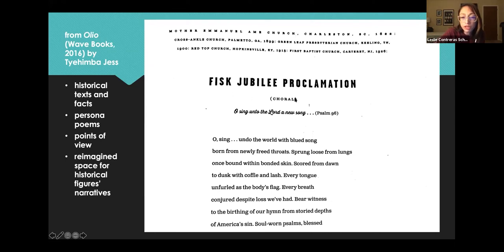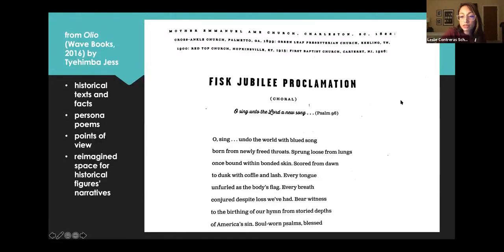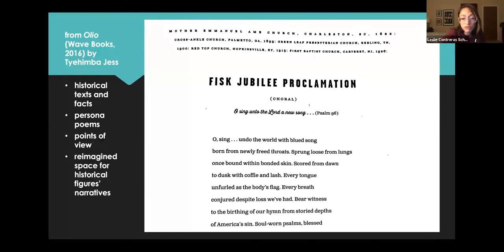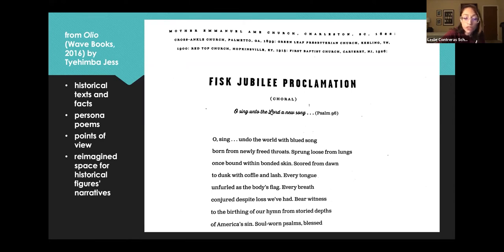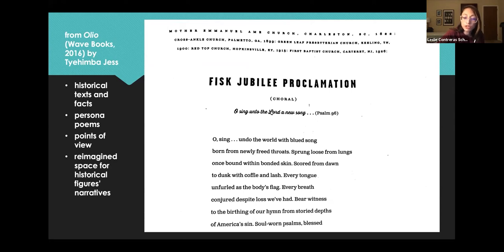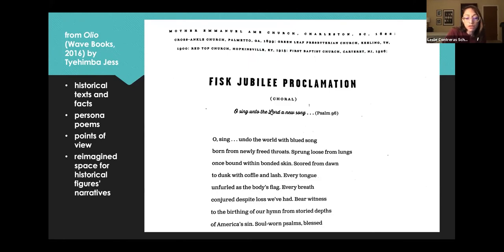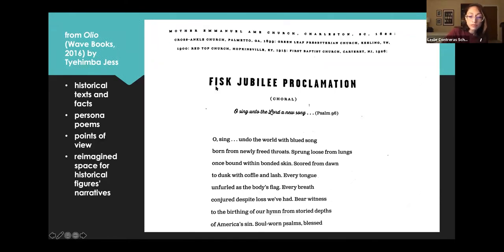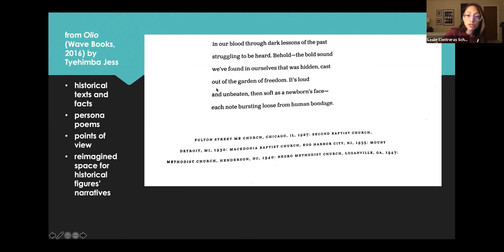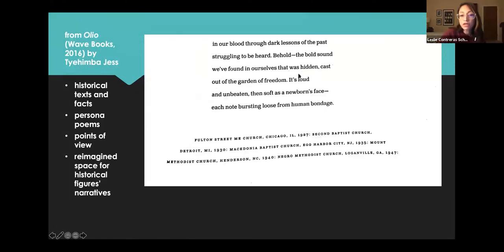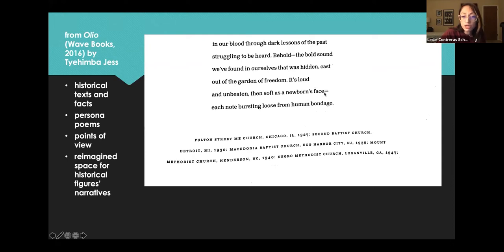Fisk Jubilee Proclamation, choral. Oh, sing unto the Lord a new song, Psalm 96. Oh, sing, undo the world with blued song, born from newly freed throats. Sprung loose from lungs once bound within bonded skin. Scored from dawn to dusk with cough and lash. Every tongue unfurled as the body's flag. Every breath conjured despite loss we've had. Bear witness to the birthing of our hymn from storied depths of America's sin. Soul-worn poems. Blessed. In our blood. Through dark lessons of the past. Struggling to be heard. Behold. The bold sound we found in ourselves. That was hidden. Cast out of the garden of freedom. It's loud and unbeaten. It's soft as a newborn's face. Each note bursting loose from human bondage.